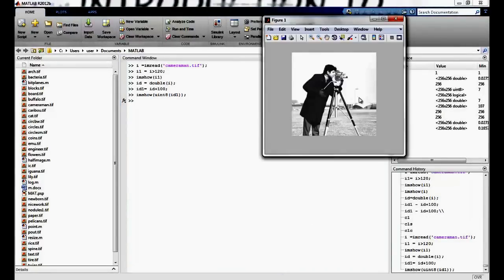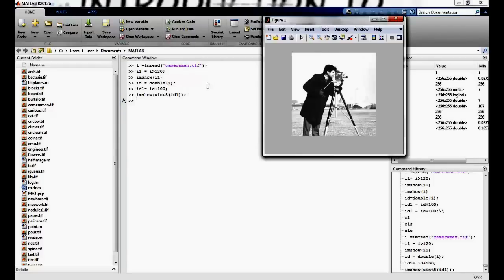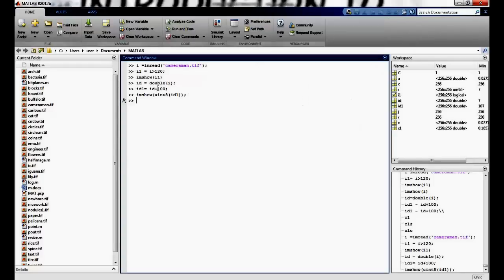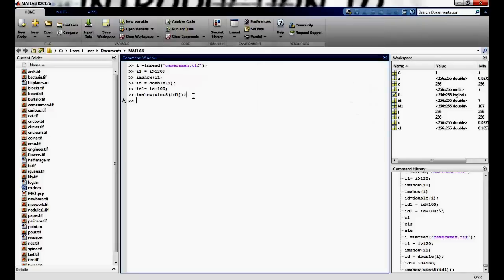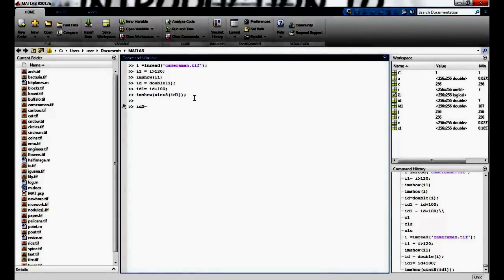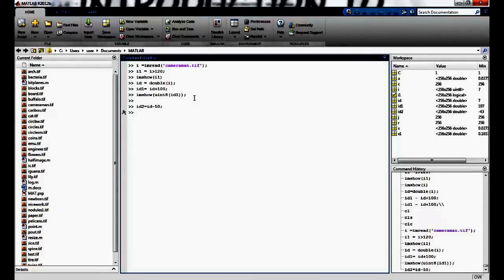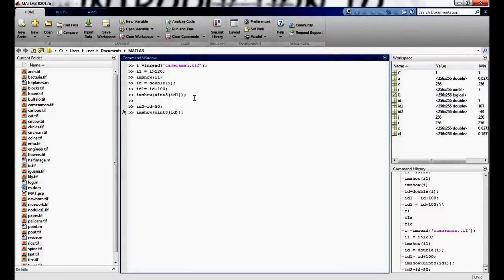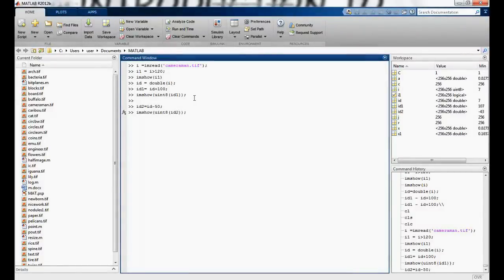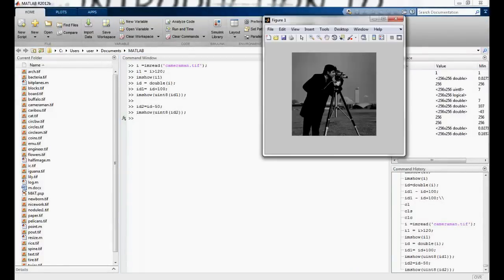Now we get a, you know, the intensity value is light here. So we have added an intensity of 100 pixels to each and every image. It's giving a washed out kind of a look. We can also decrease. So I can say id2 equals id minus say 50 and imshow id2. So it's a darker image.